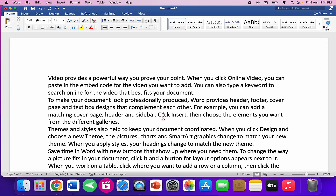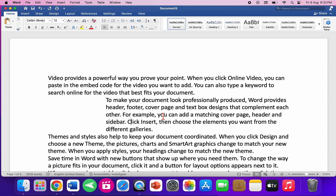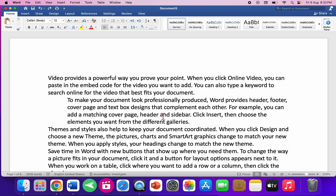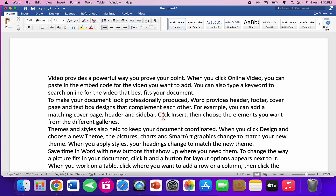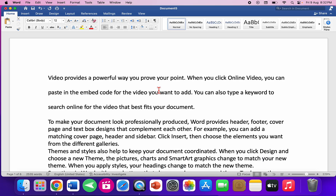To indent a paragraph from the left, press Ctrl+Shift+M and your paragraph will indent from the left side. For line spacing: single line spacing is Command+1, double line spacing is Command+2, and 1.5 line spacing is Command+5.